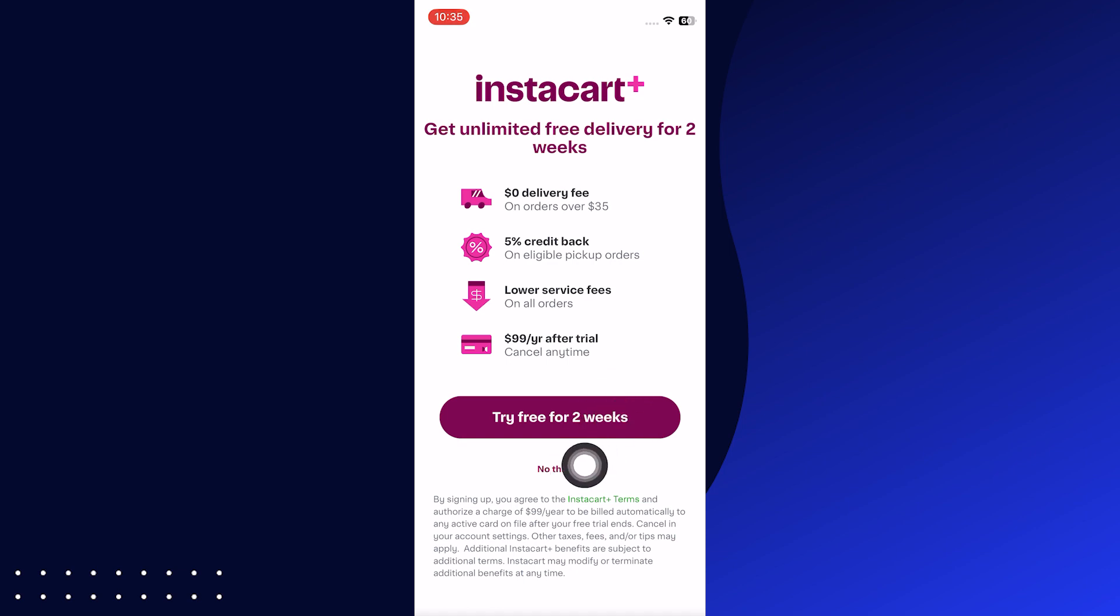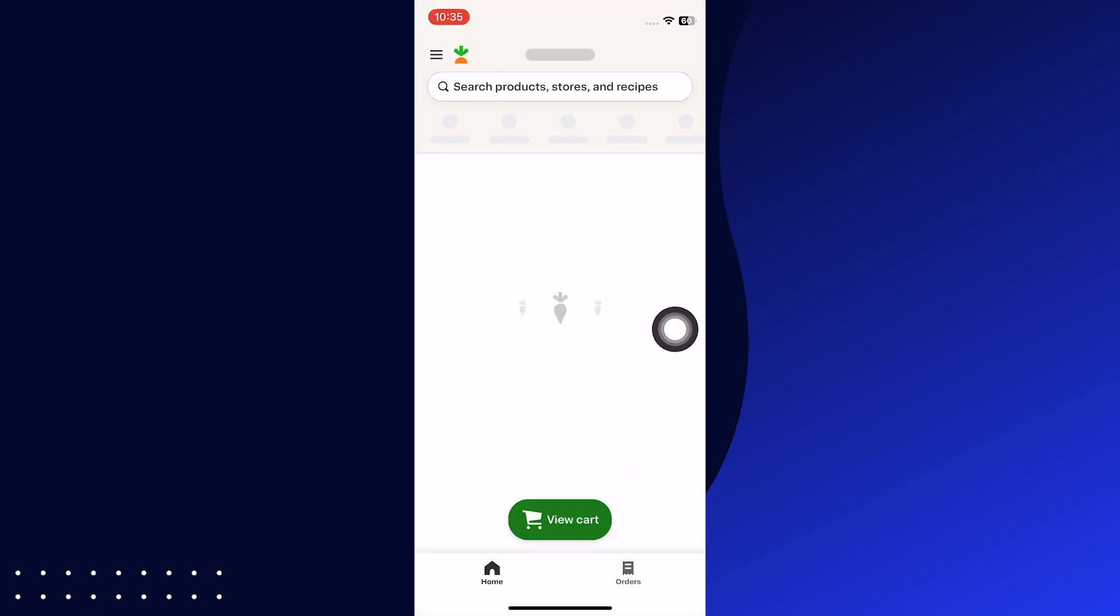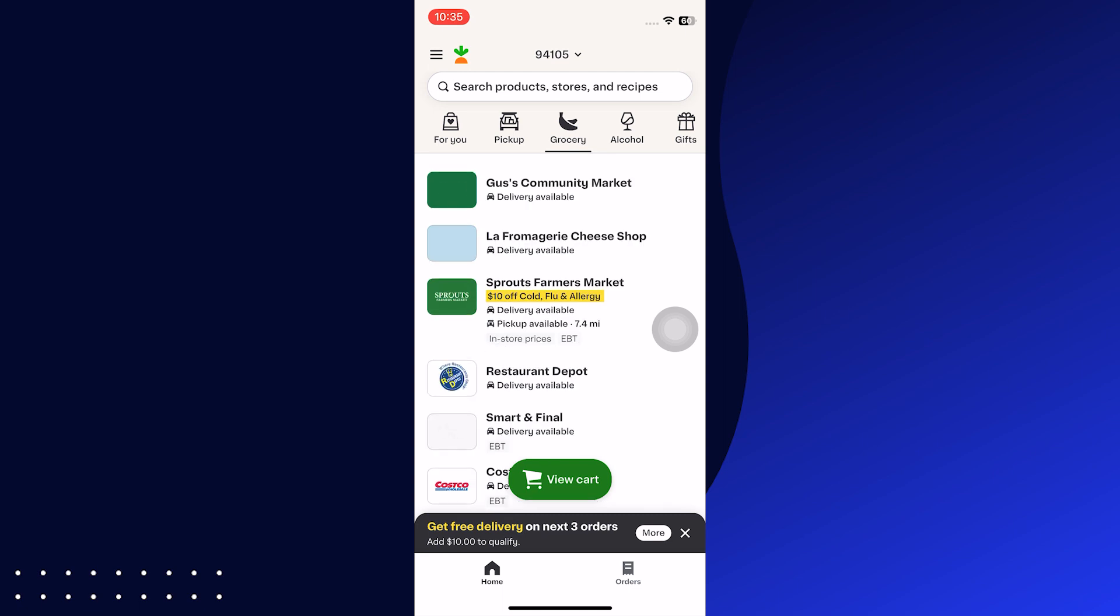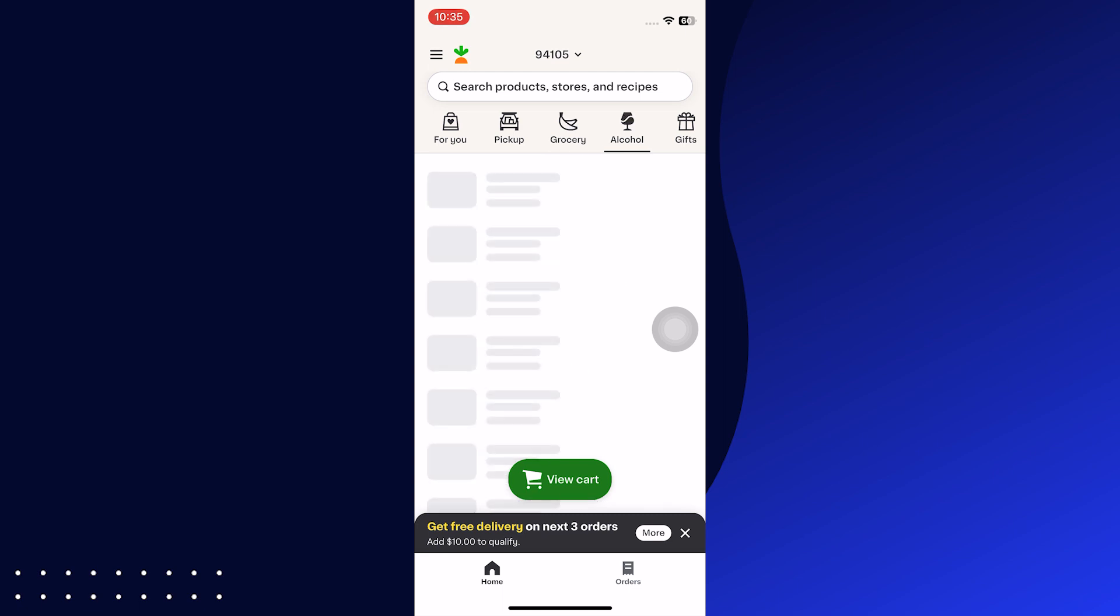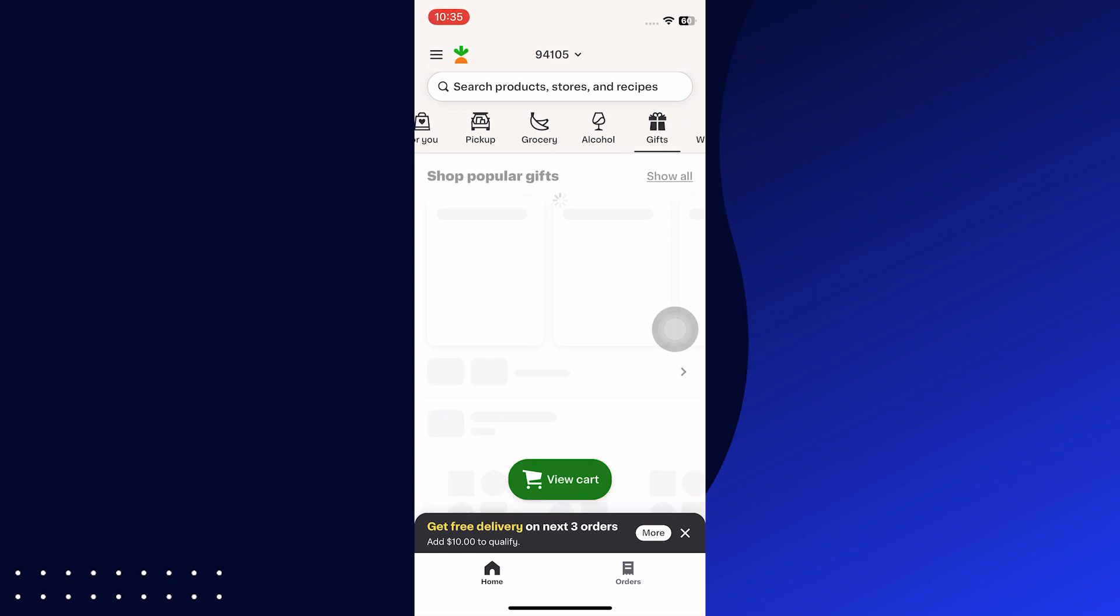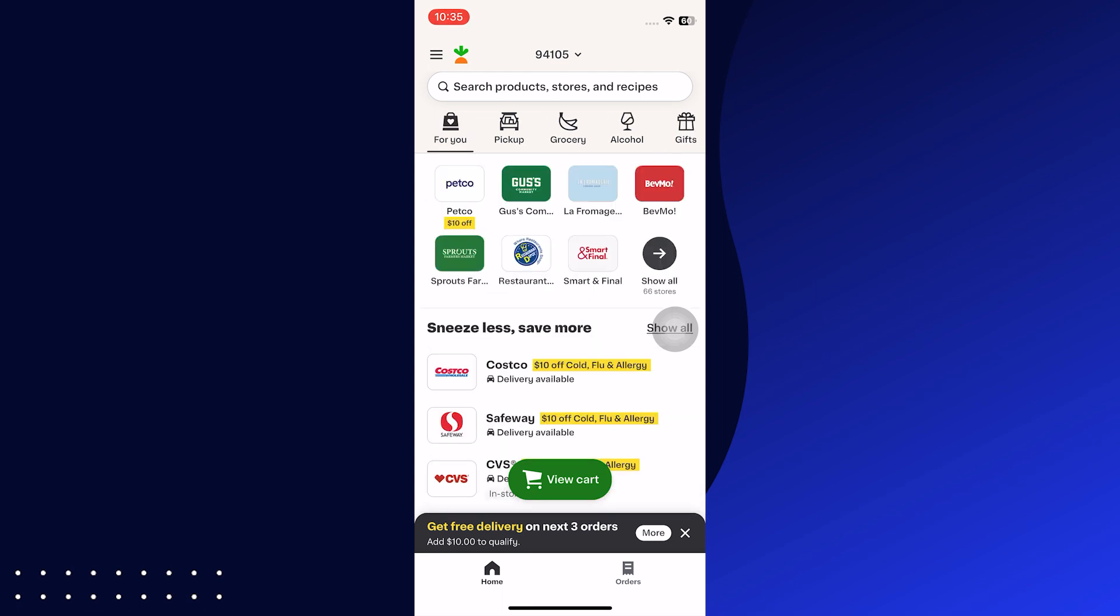Tap on Try It Free for 2 weeks and your homepage will open. You will see different options at the top bar like Pickup, Grocery, Gifts, and more. Go to different options to start the shopping.